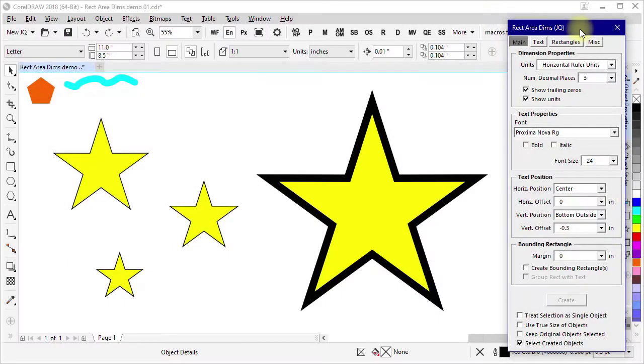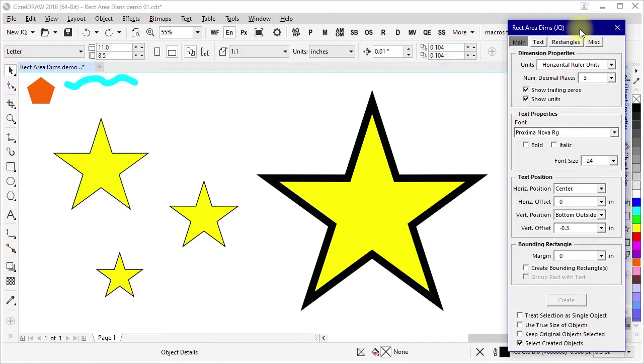RectAreaDims is a macro that can look at selected objects, figure out the width and height of the rectangular area associated with those objects, and then create text labels showing the dimensions.